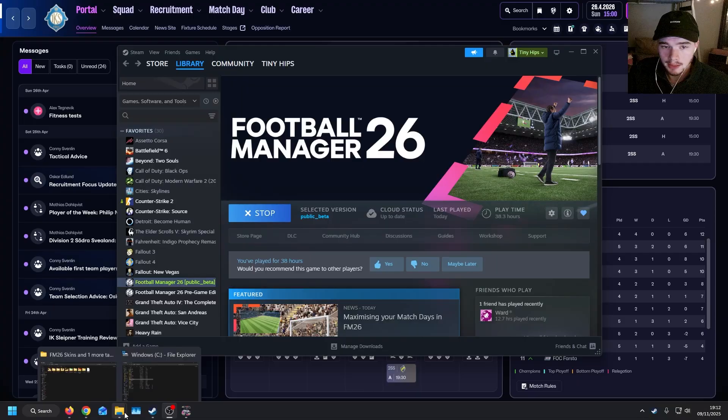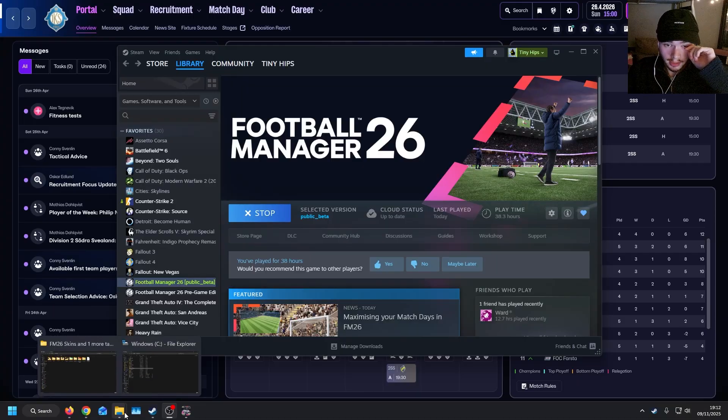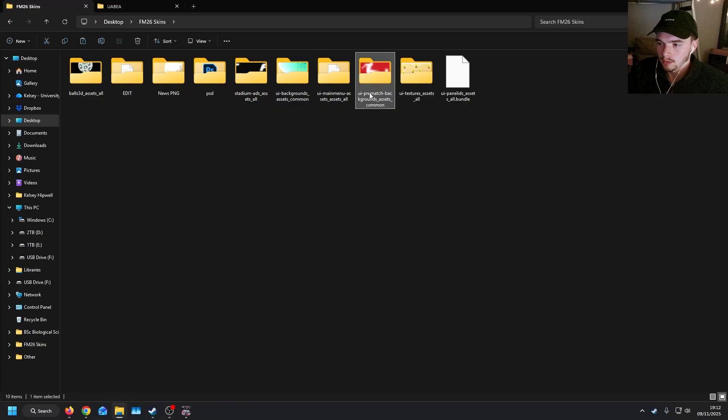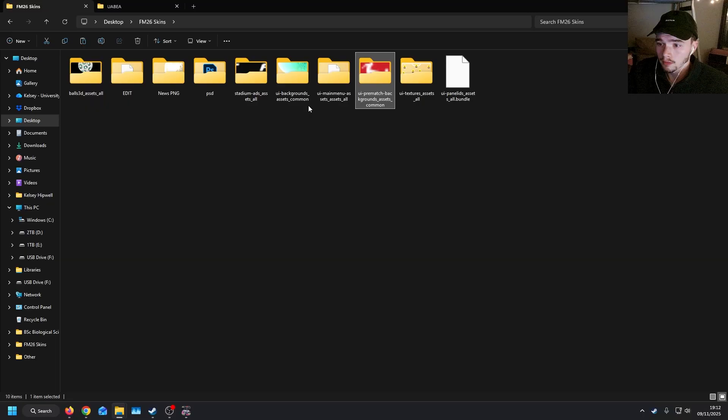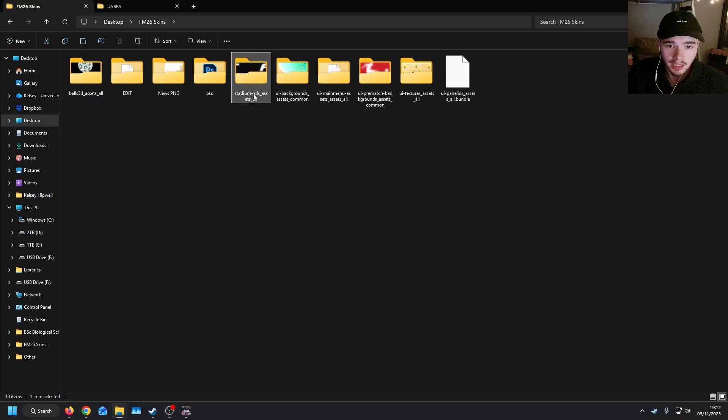So firstly, I thought I'd just talk about what the actual mods that I have made are. Firstly, there's one which is to do with pre-match backgrounds, one that is to do with background assets, and then one that is to do with stadium ads.